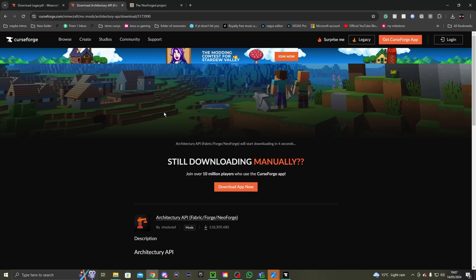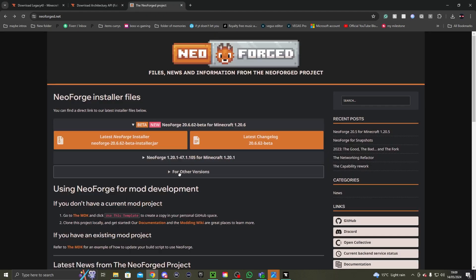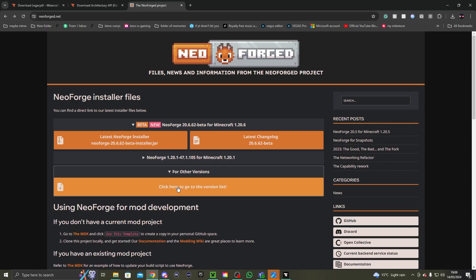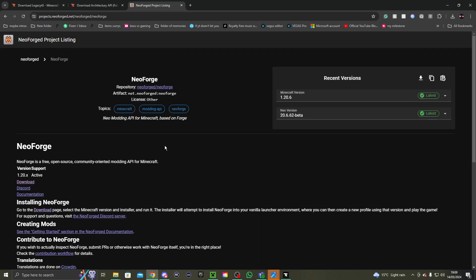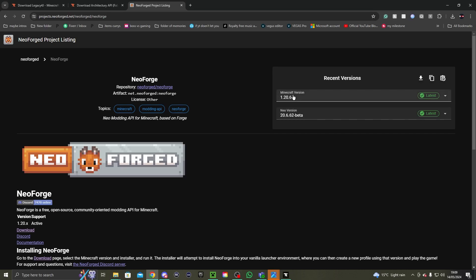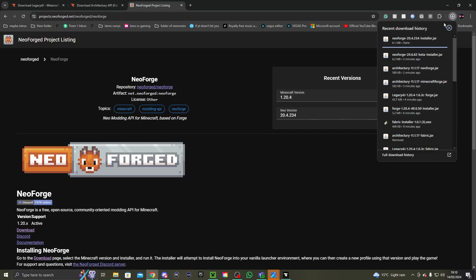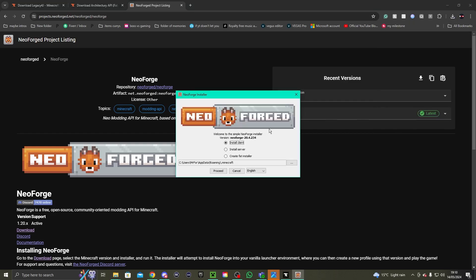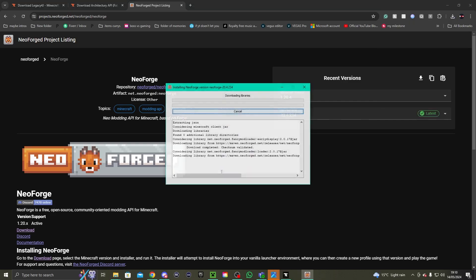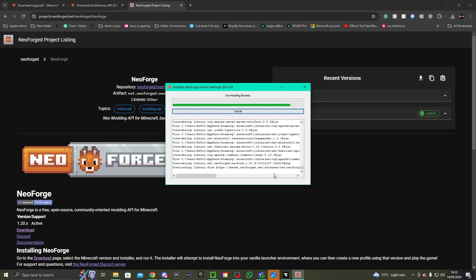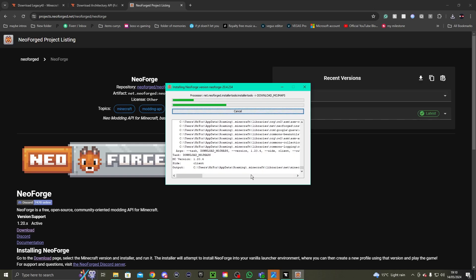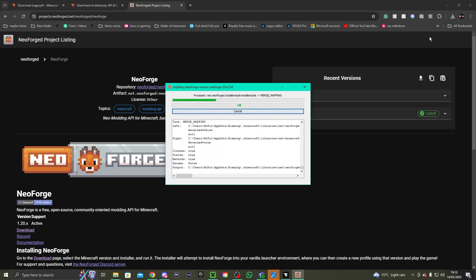Then click Download File and wait for it to download. To download NeoForge itself, go to 'Other Versions' and click to get the versions list. On that page, go down to the Minecraft version and click 1.20.4. Then click Download. After it's downloaded, click on the NeoForge installer, click 'Install for Client', click Proceed, and it'll install for you.